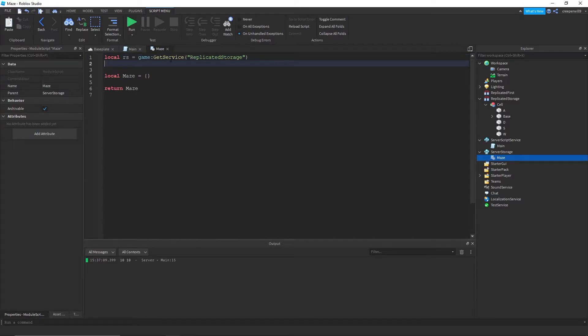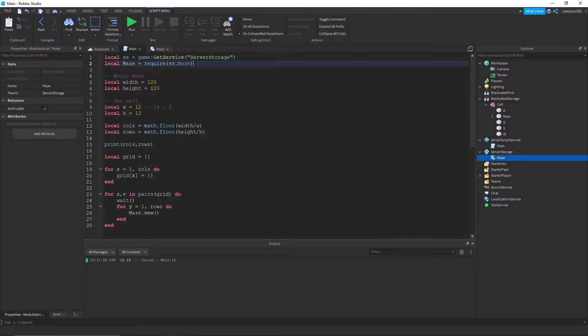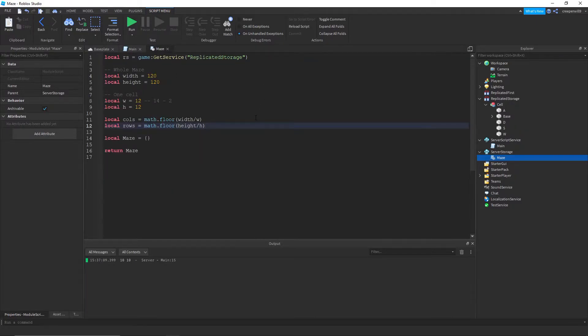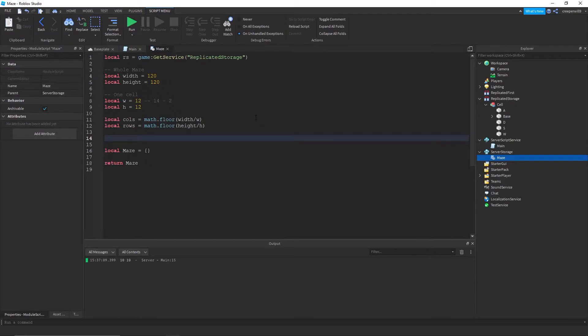We can just copy and paste these. Okay, yeah.